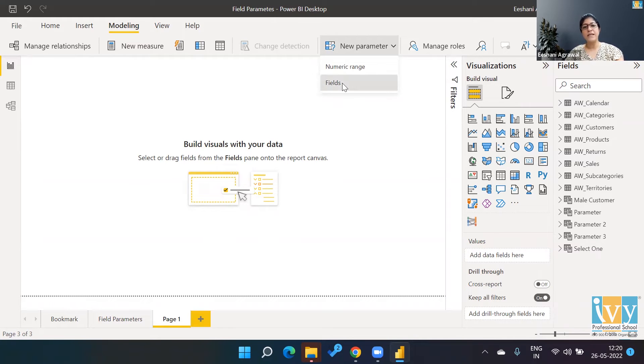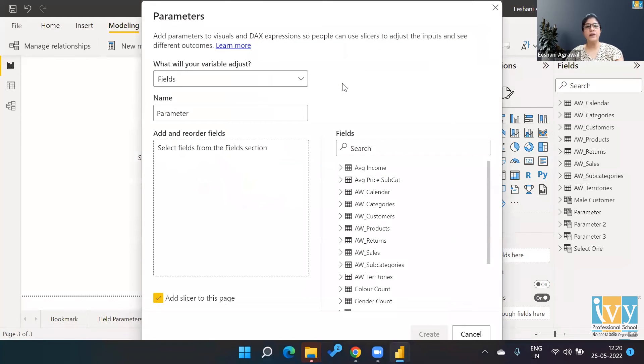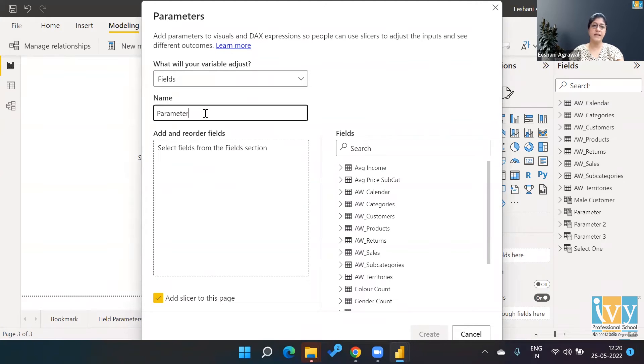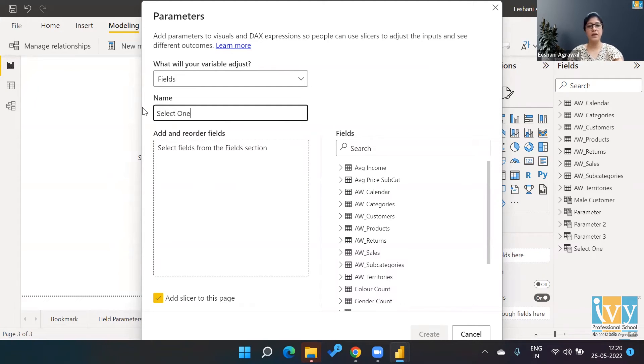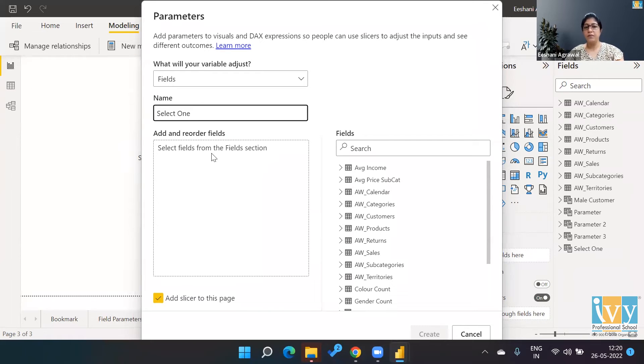Once I click on the Field, it allows me to give a name of the field. Let's say I want to say 'Select One.'